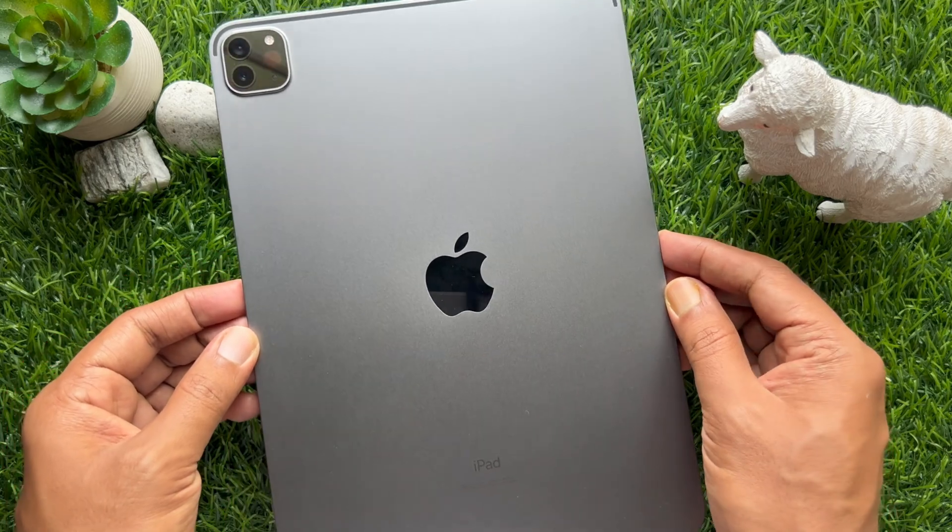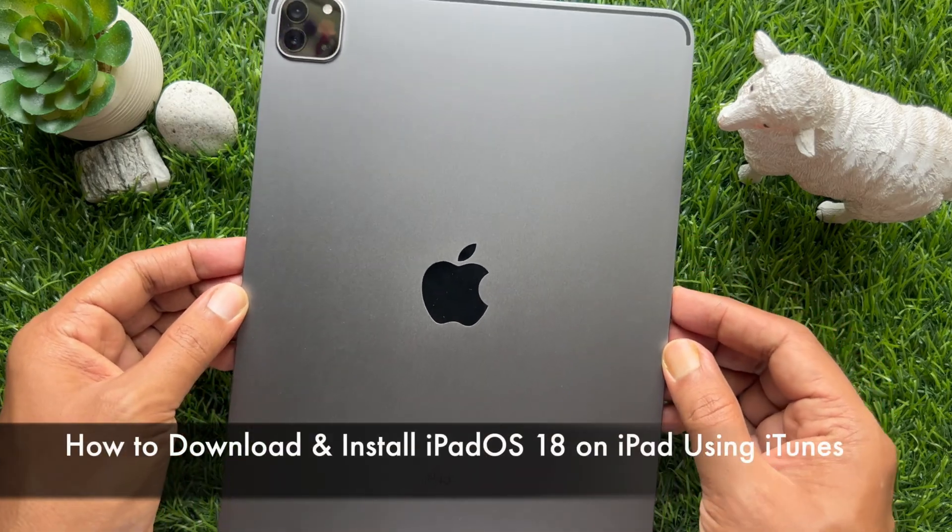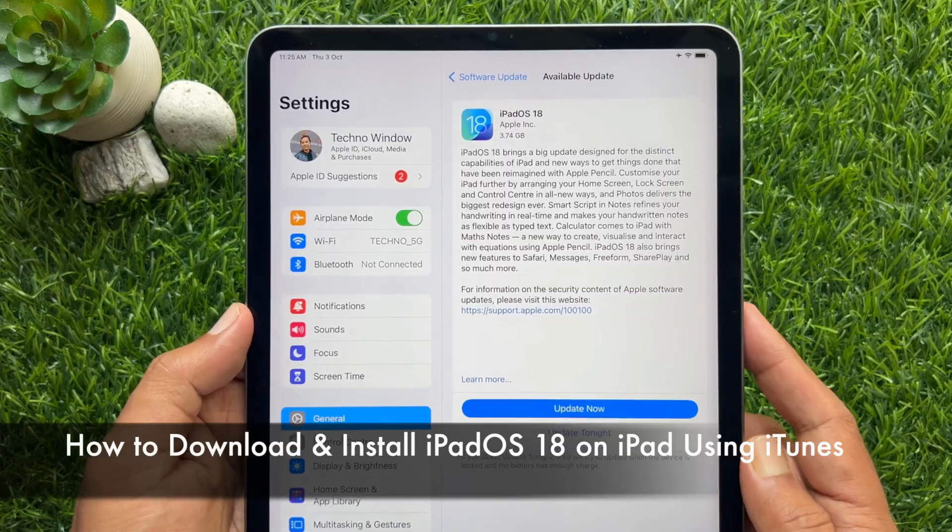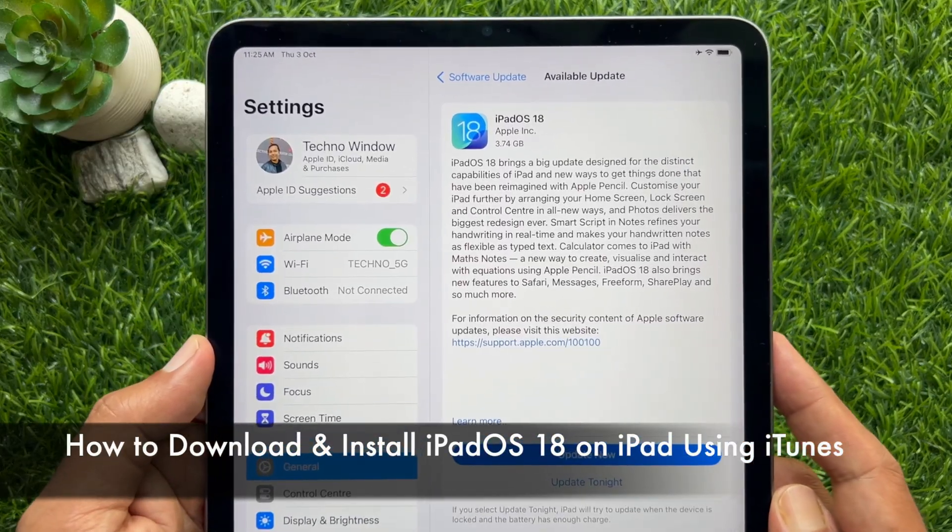Hello everyone. Today I would like to show you how to download and install iPadOS 18 on iPad using iTunes. Let's have a look.